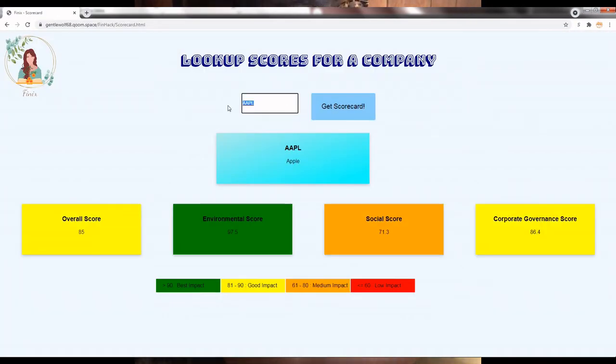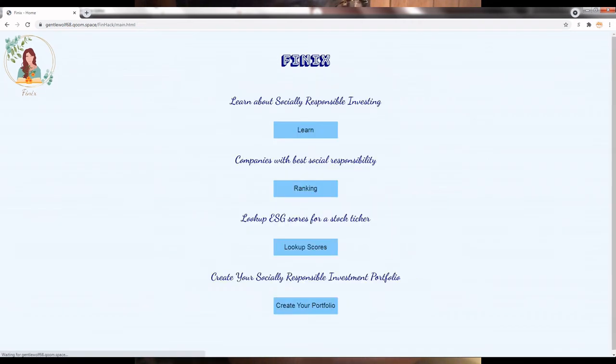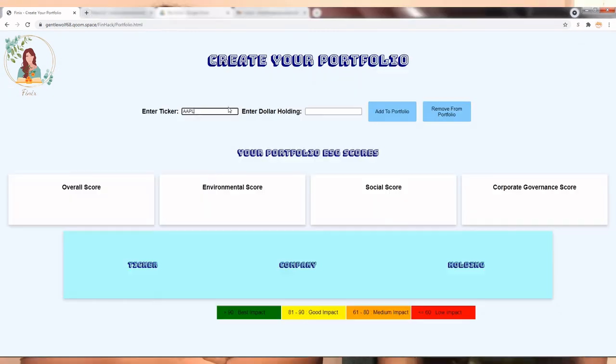The third option, Look Up Scores, allows the user to look up the ESG scores of stock ticker. We support 400 stock tickers in our data set.